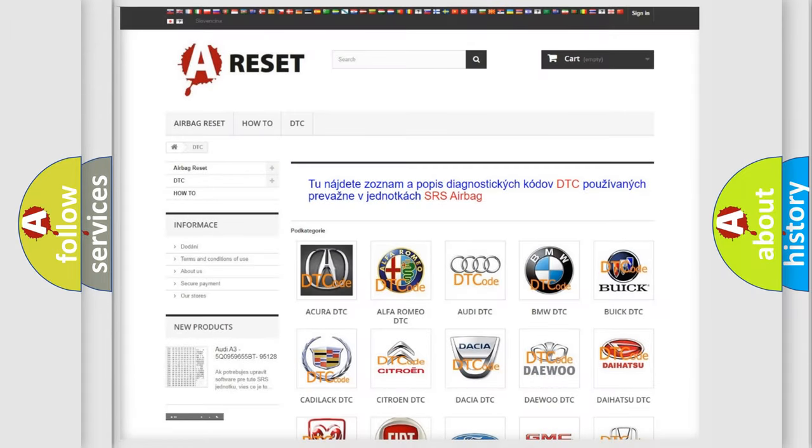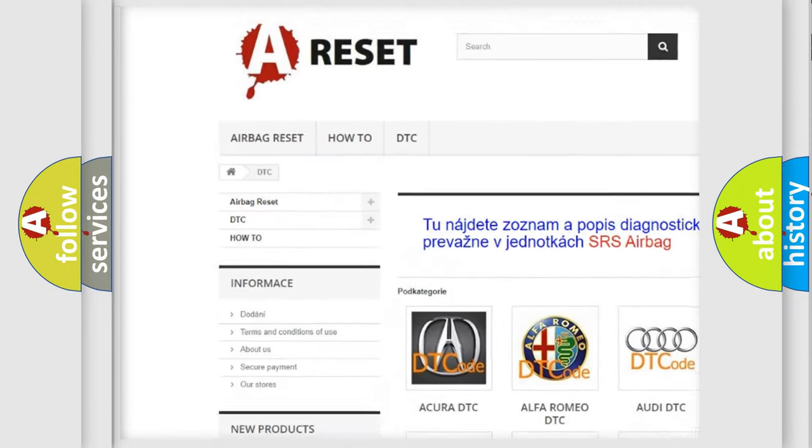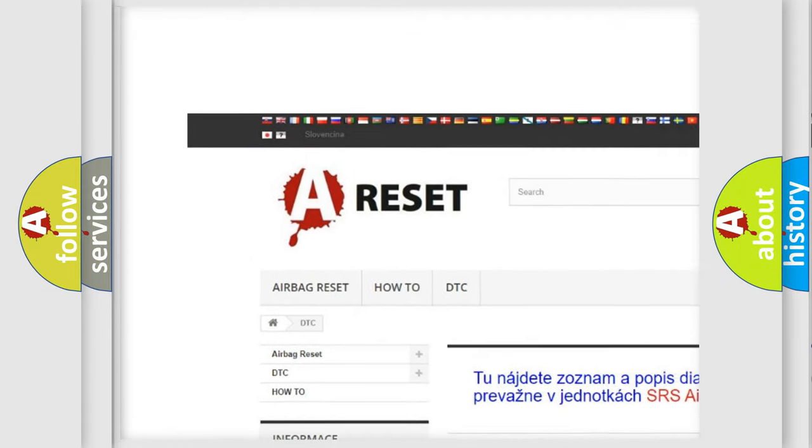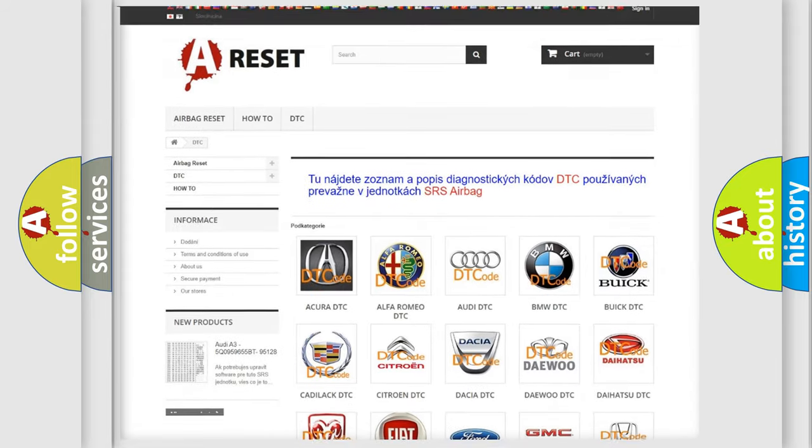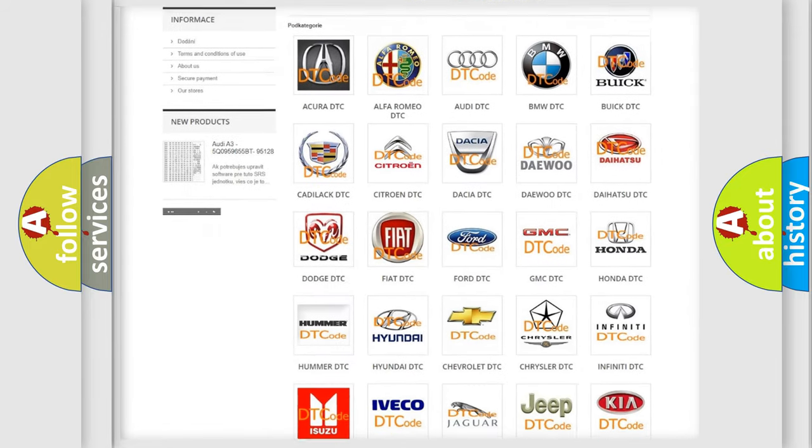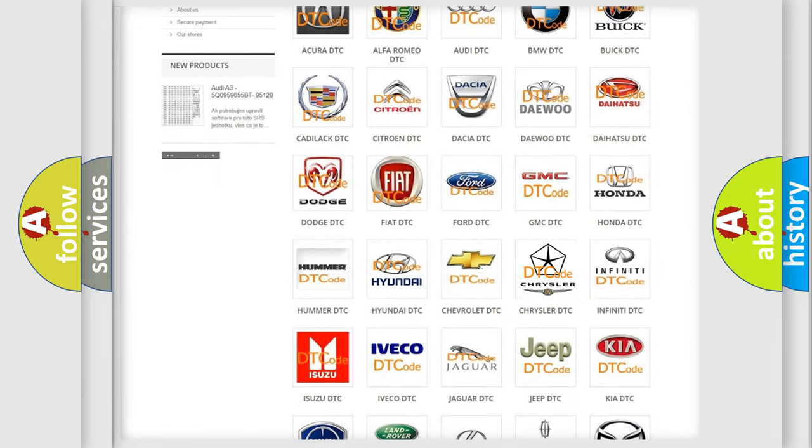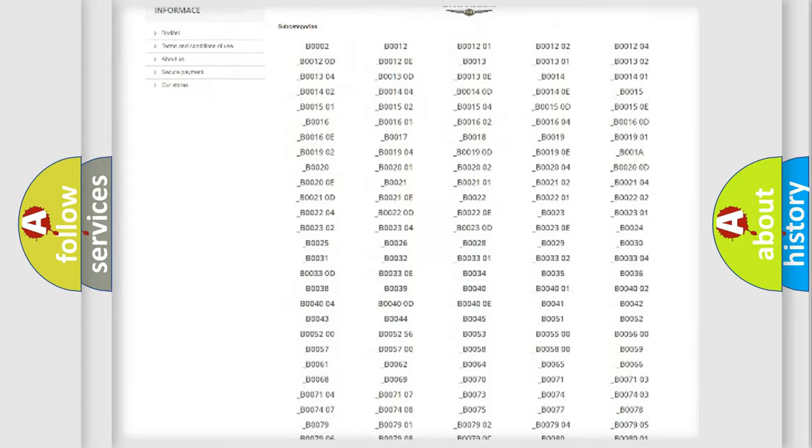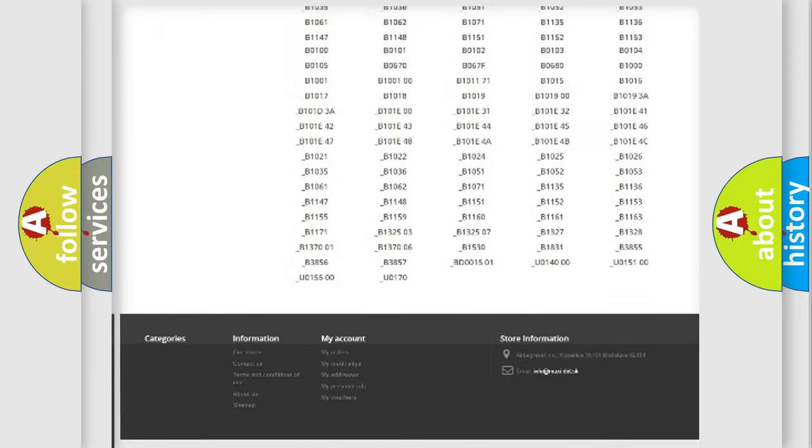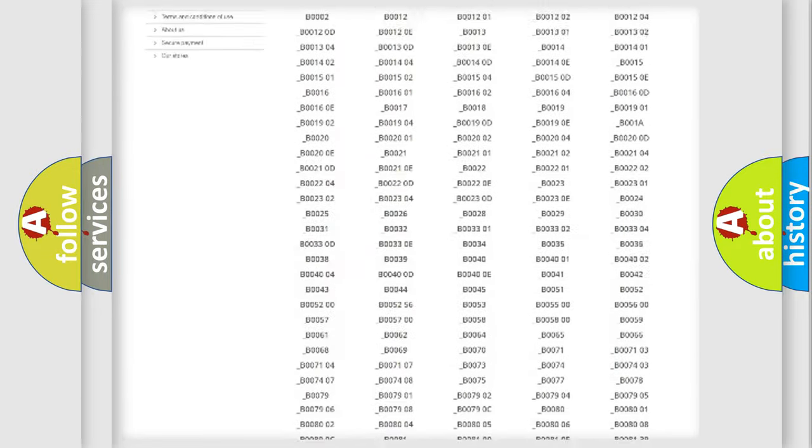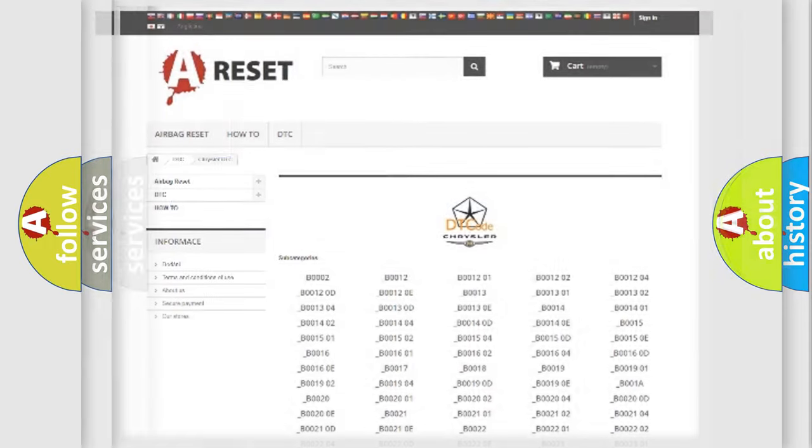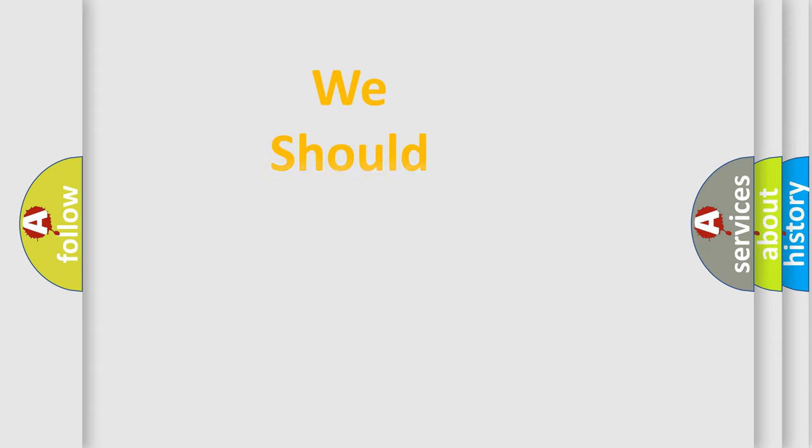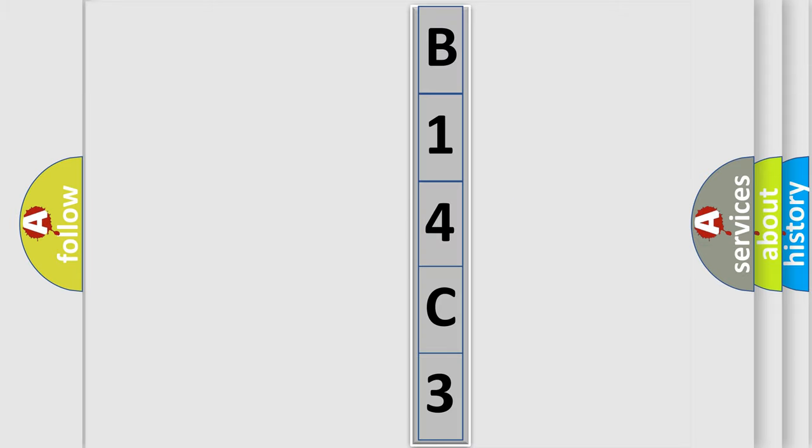Our website airbagreset.sk produces useful videos for you. You do not have to go through the OBD2 protocol anymore to know how to troubleshoot any car breakdown. You will find all the diagnostic codes that can be diagnosed in Chrysler vehicles, also many other useful things. The following demonstration will help you look into the world of software for car control units.